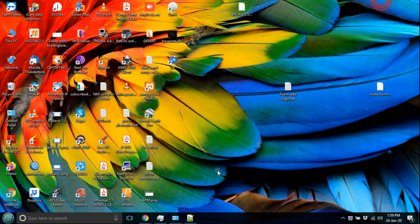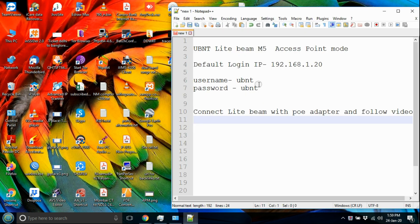UBNT Lightbeam M5 Access Point Configuration.